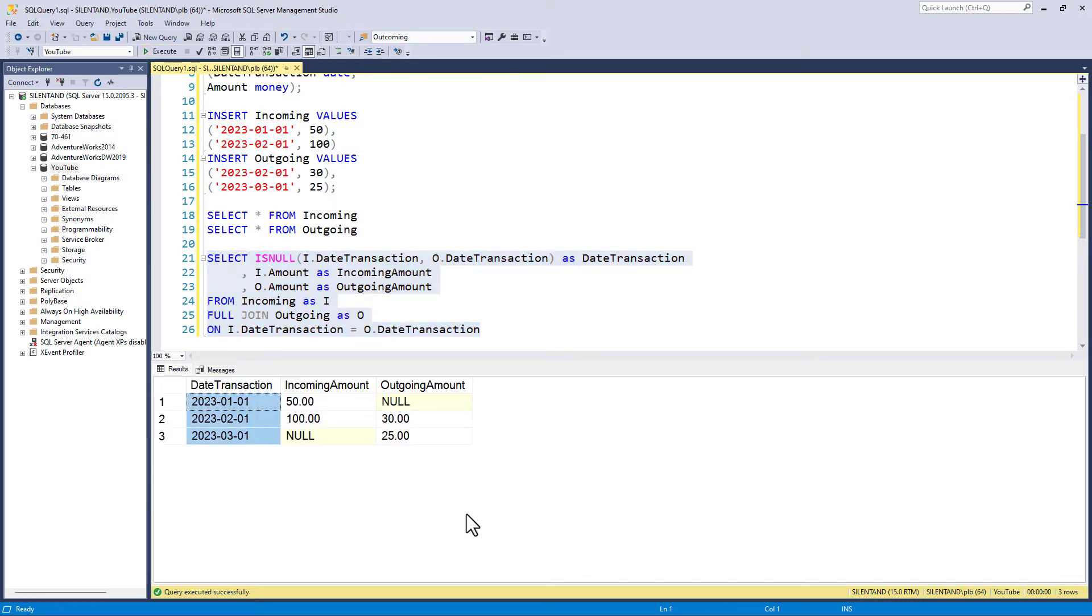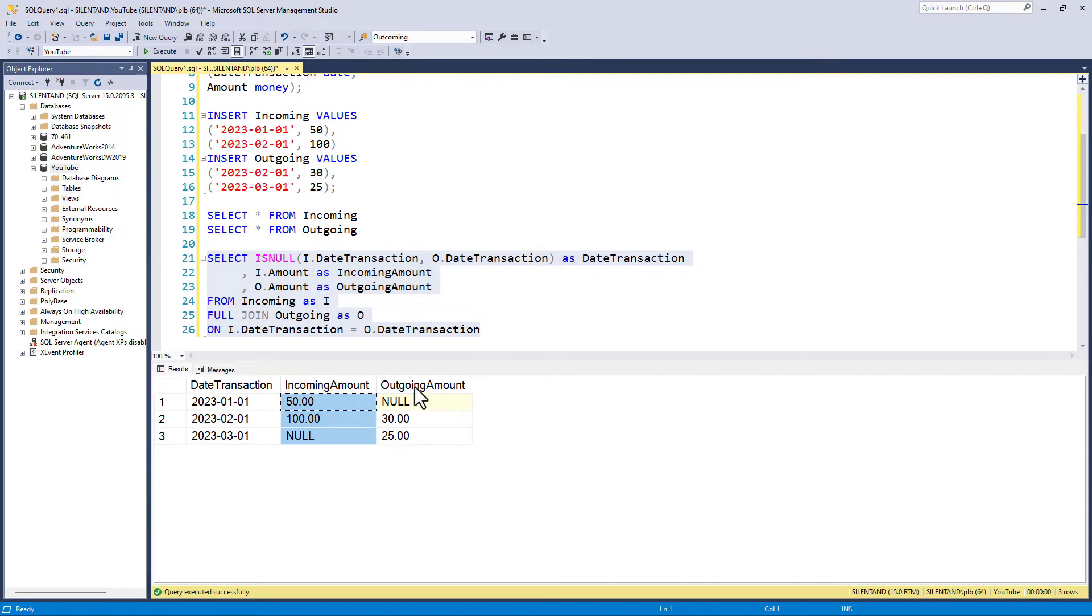then we can see that we have one date transaction column. So if it was null in the first table, it gives me it from the second table. And we have incoming amounts and outgoing amounts.